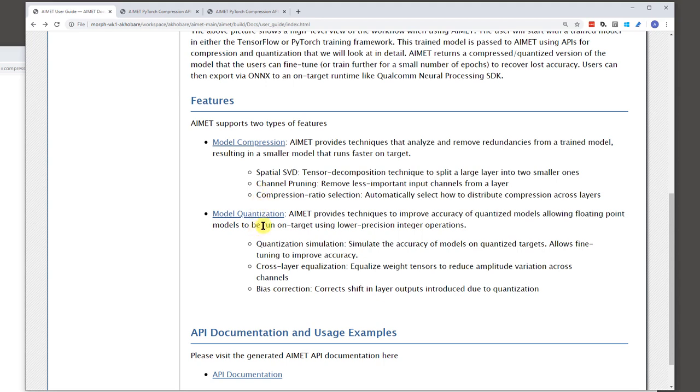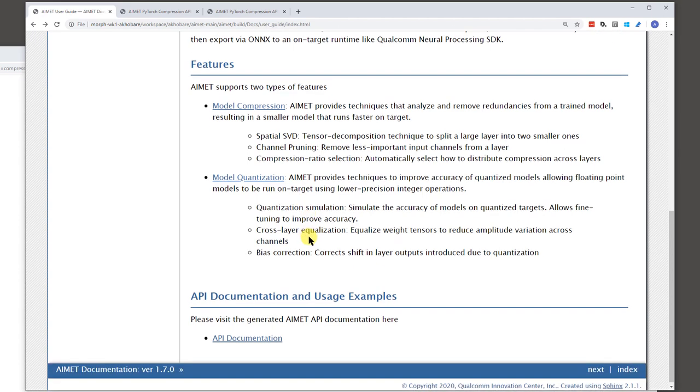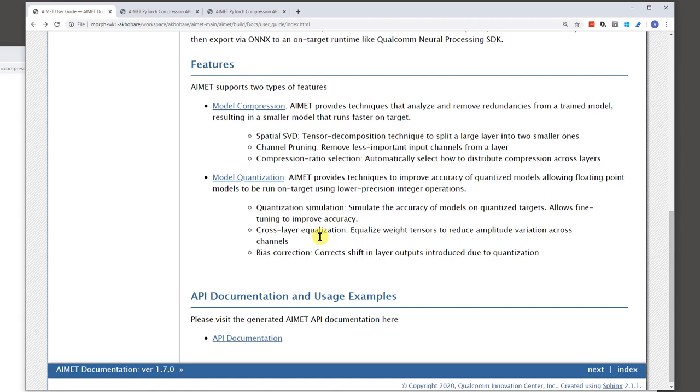On the model quantization side of things, there are a few techniques here. At a base level, there is support for quantization simulation. Which means, take a model and what AIMET would do is add ops to this model to simulate as if this model is running on quantized hardware.